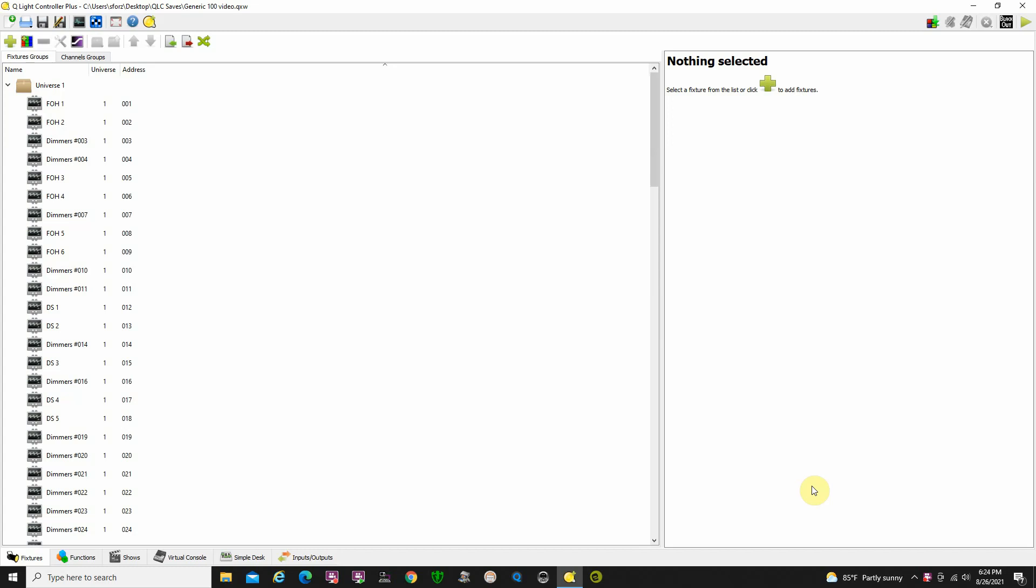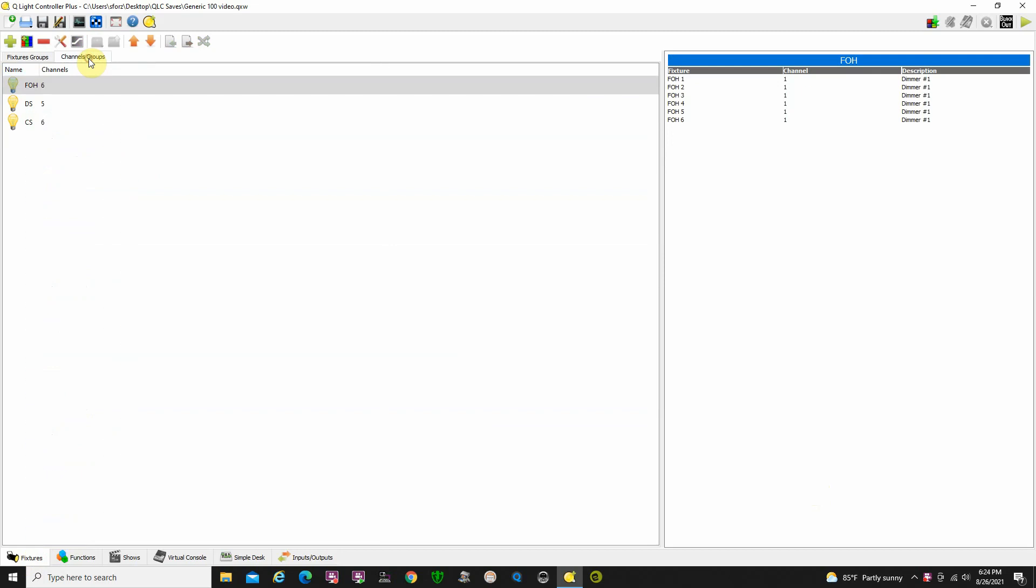QLC Plus creating scenes. As you can see I have my fixtures page back up here. I just wanted to show you that I had labeled some of my lights and created some groups: front of house groups, downstage groups, and center stage groups, which as I told you would make it easier to program.